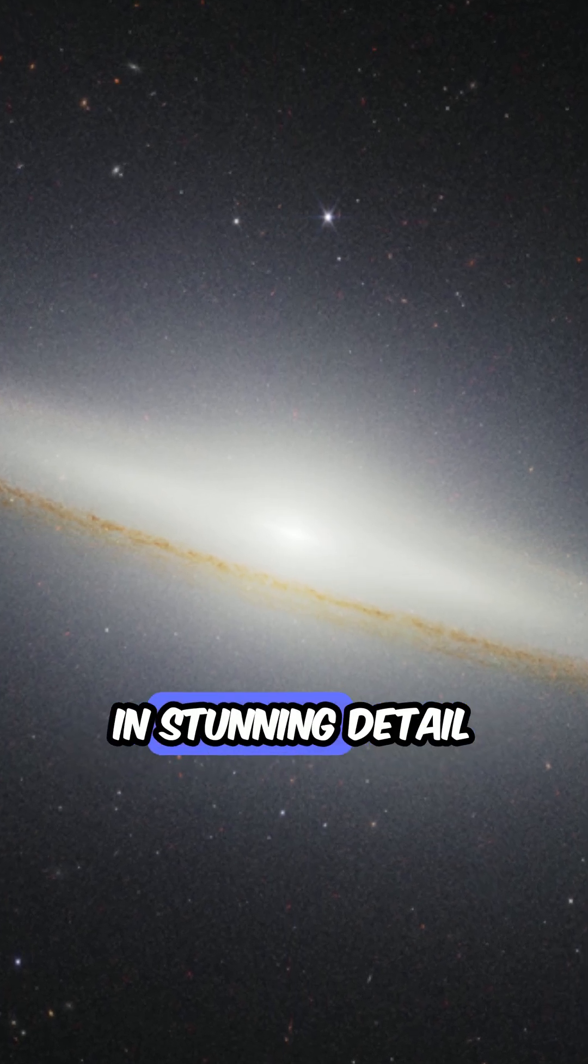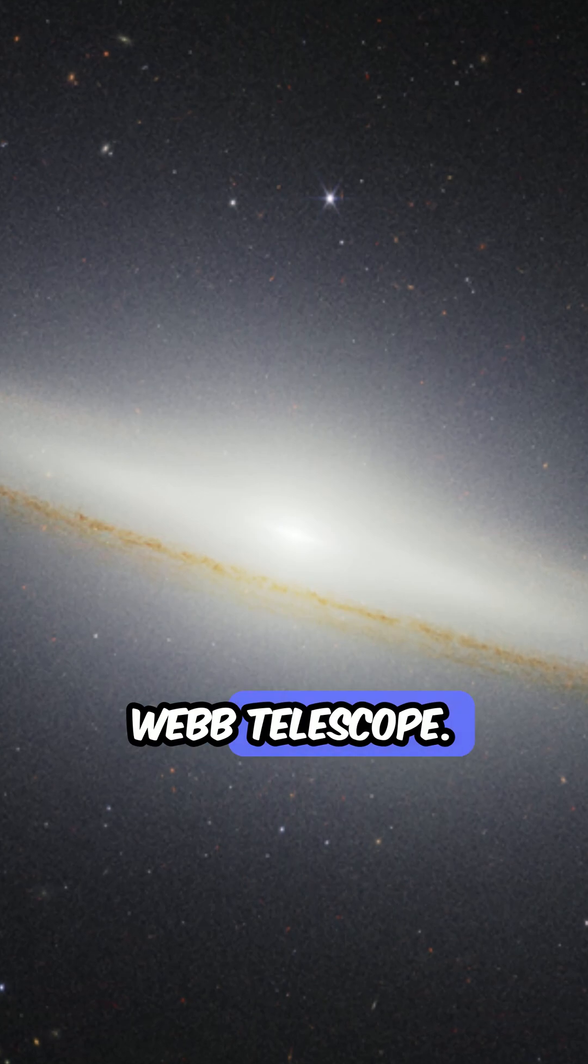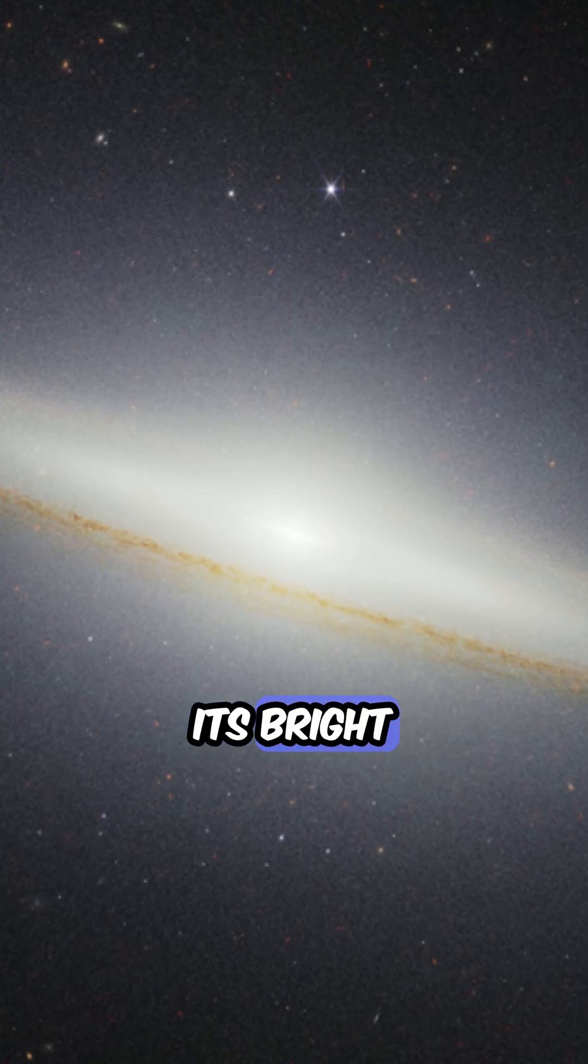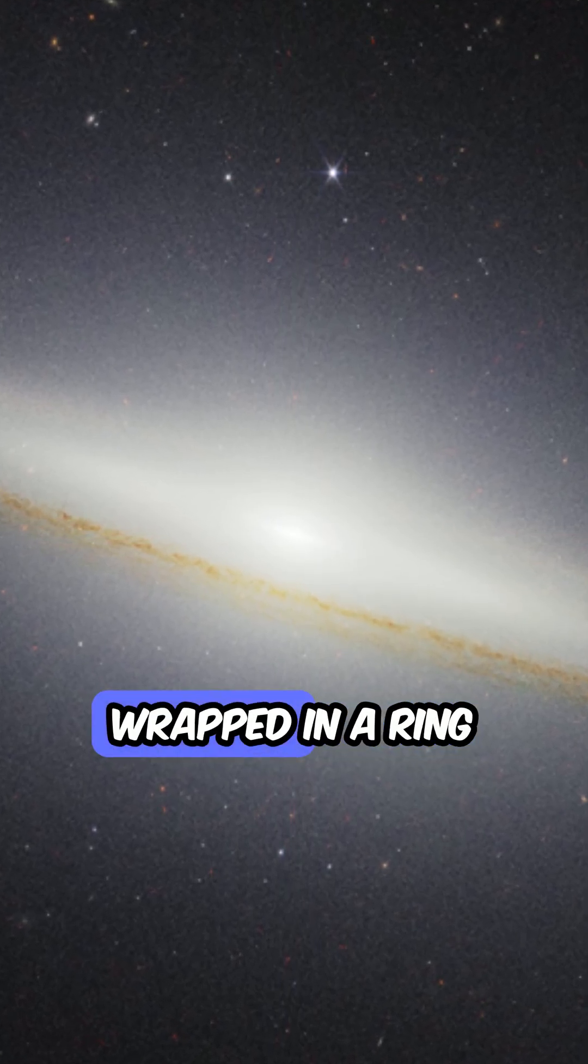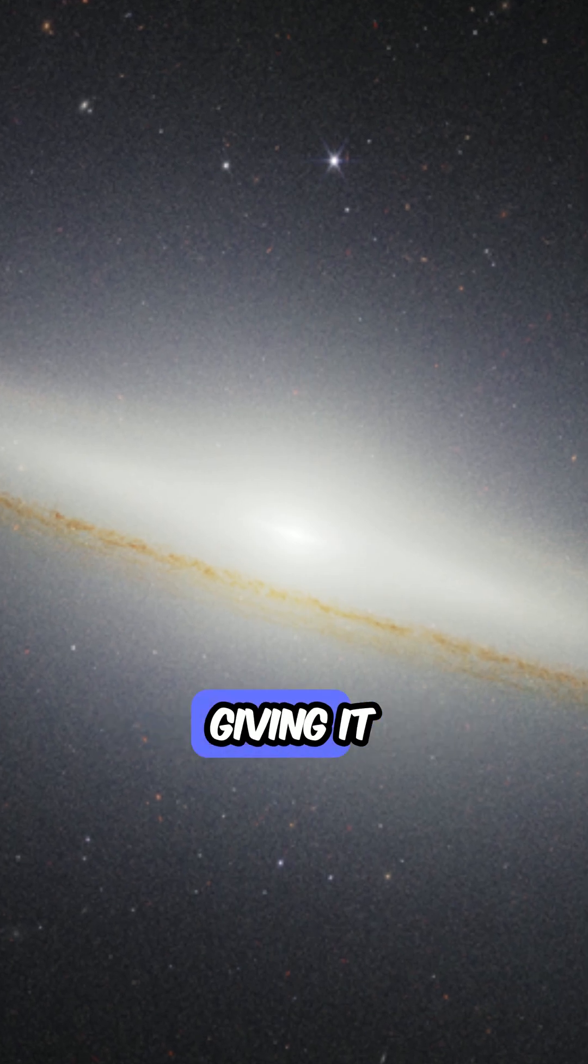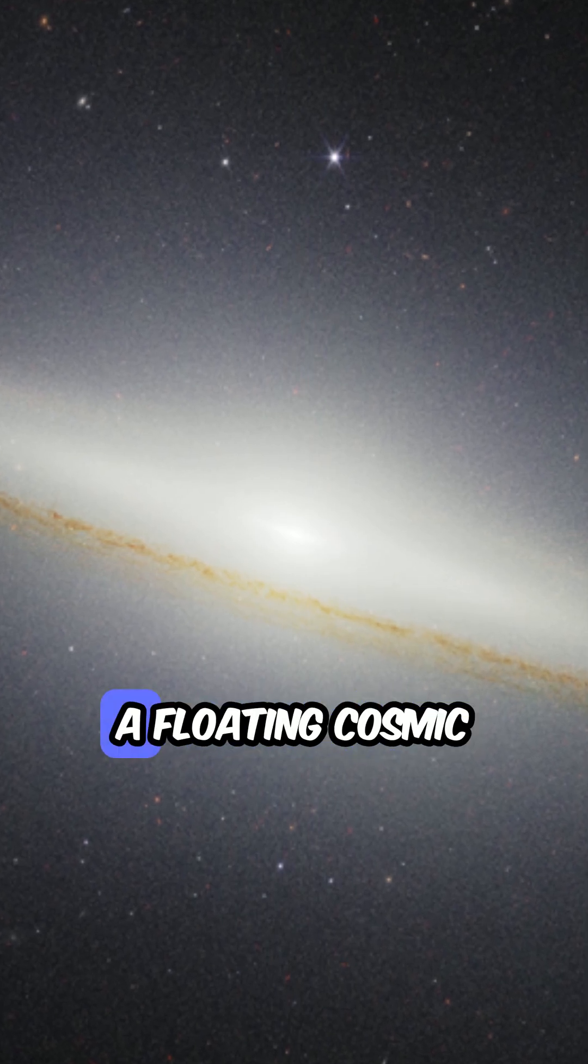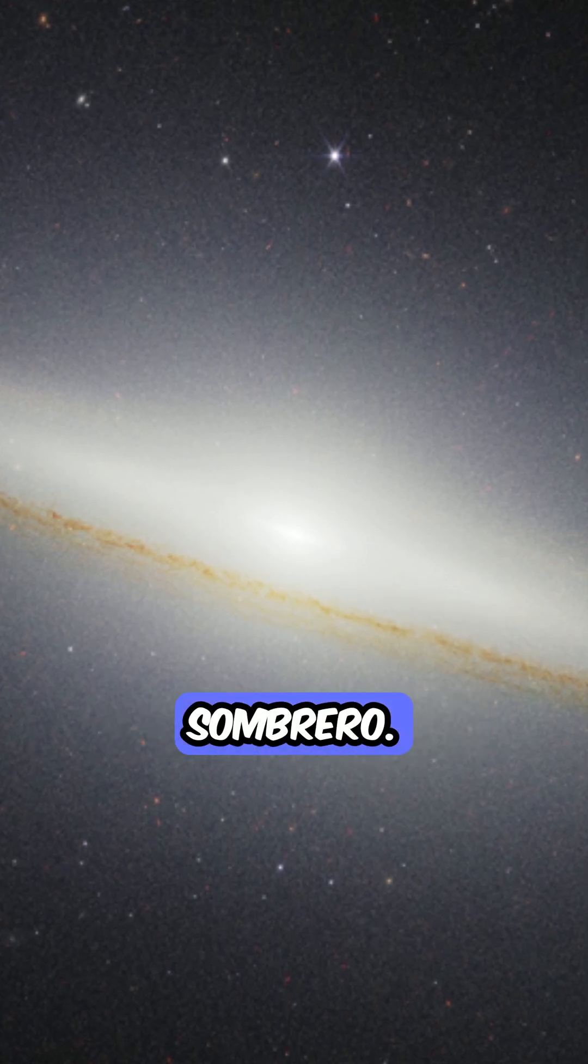Captured in stunning detail by the James Webb Telescope, its bright central bulge is wrapped in a ring of thick dust, giving it the look of a floating cosmic sombrero.